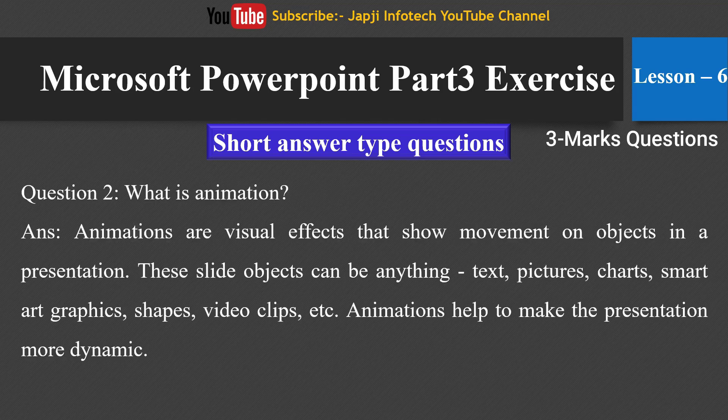The second question: what is animation? Animations are visual effects that show movement on objects in a presentation. The slide object can be anything — text, picture, charts, SmartArt graphics, shapes, video clips, etc. Animation helps to make the presentation more dynamic.